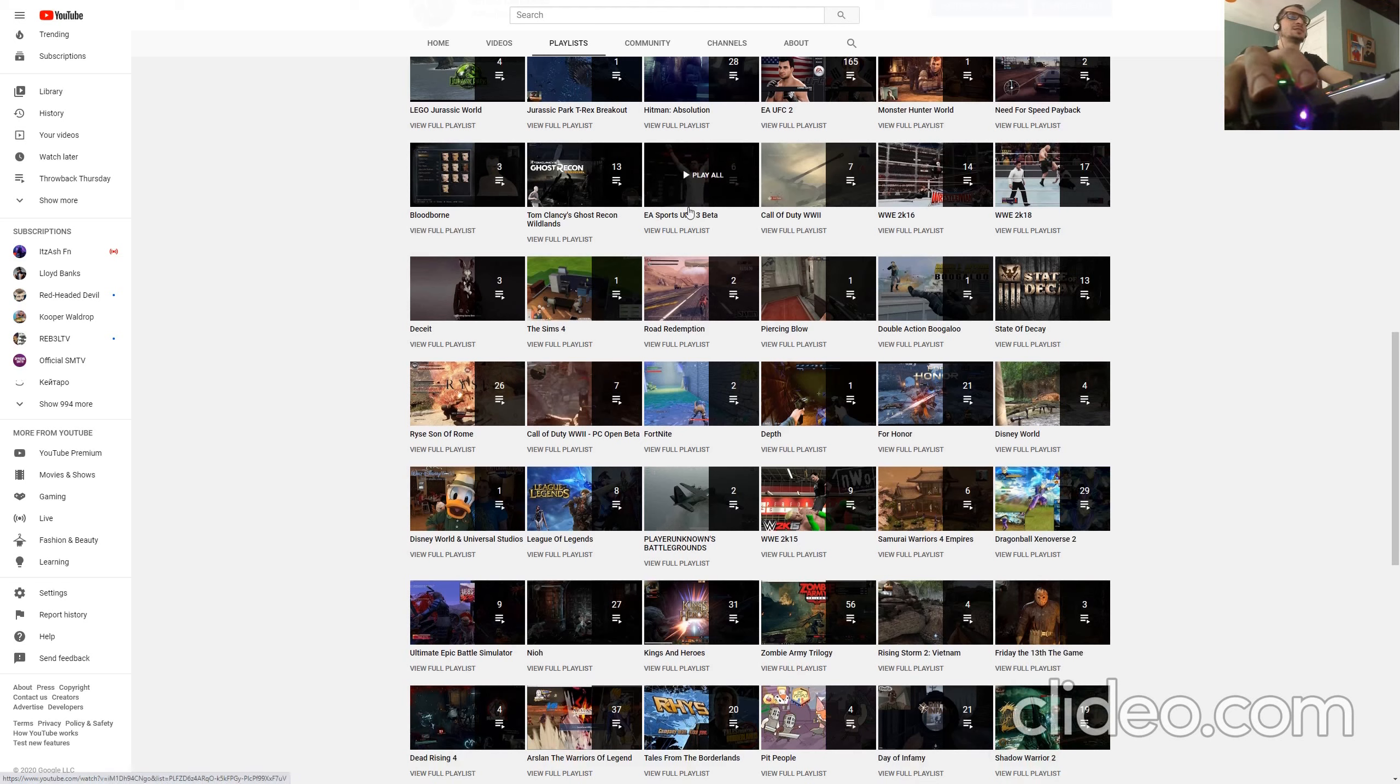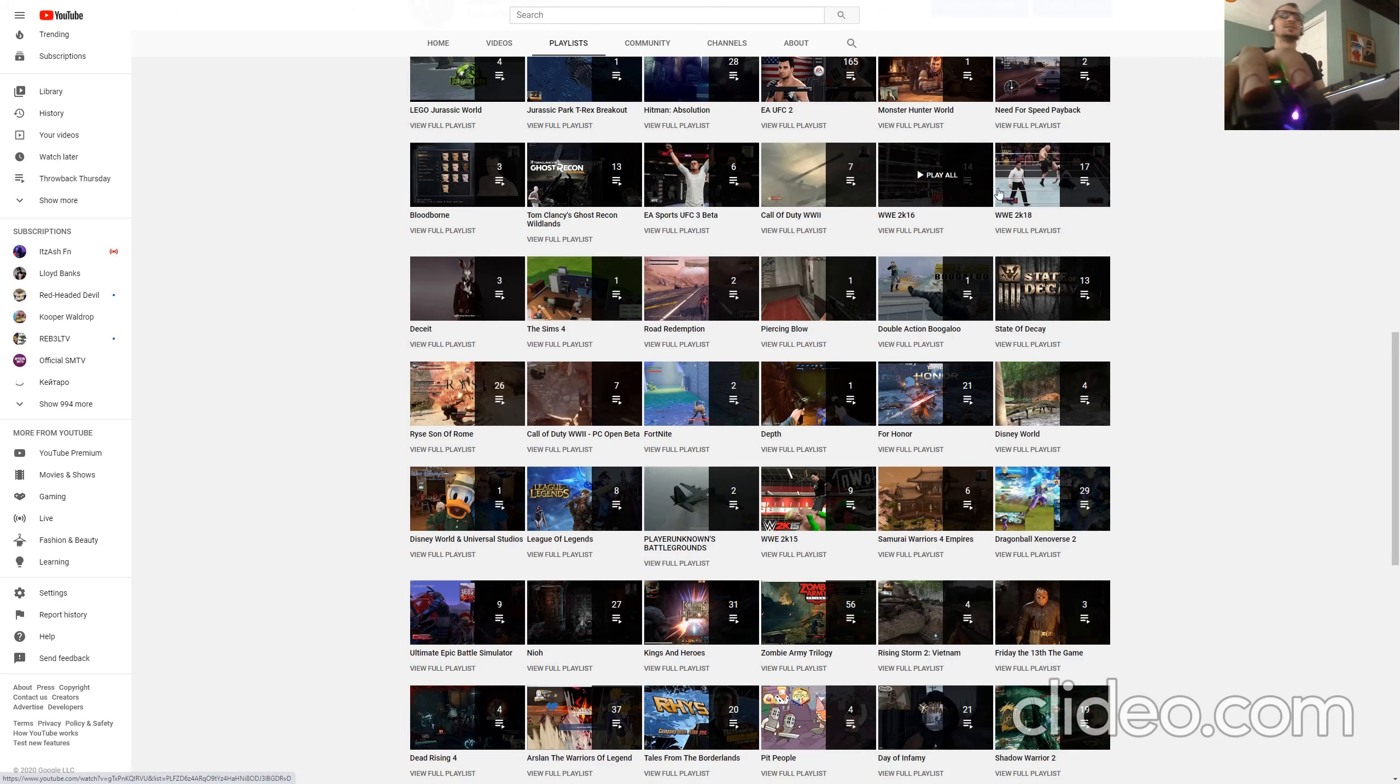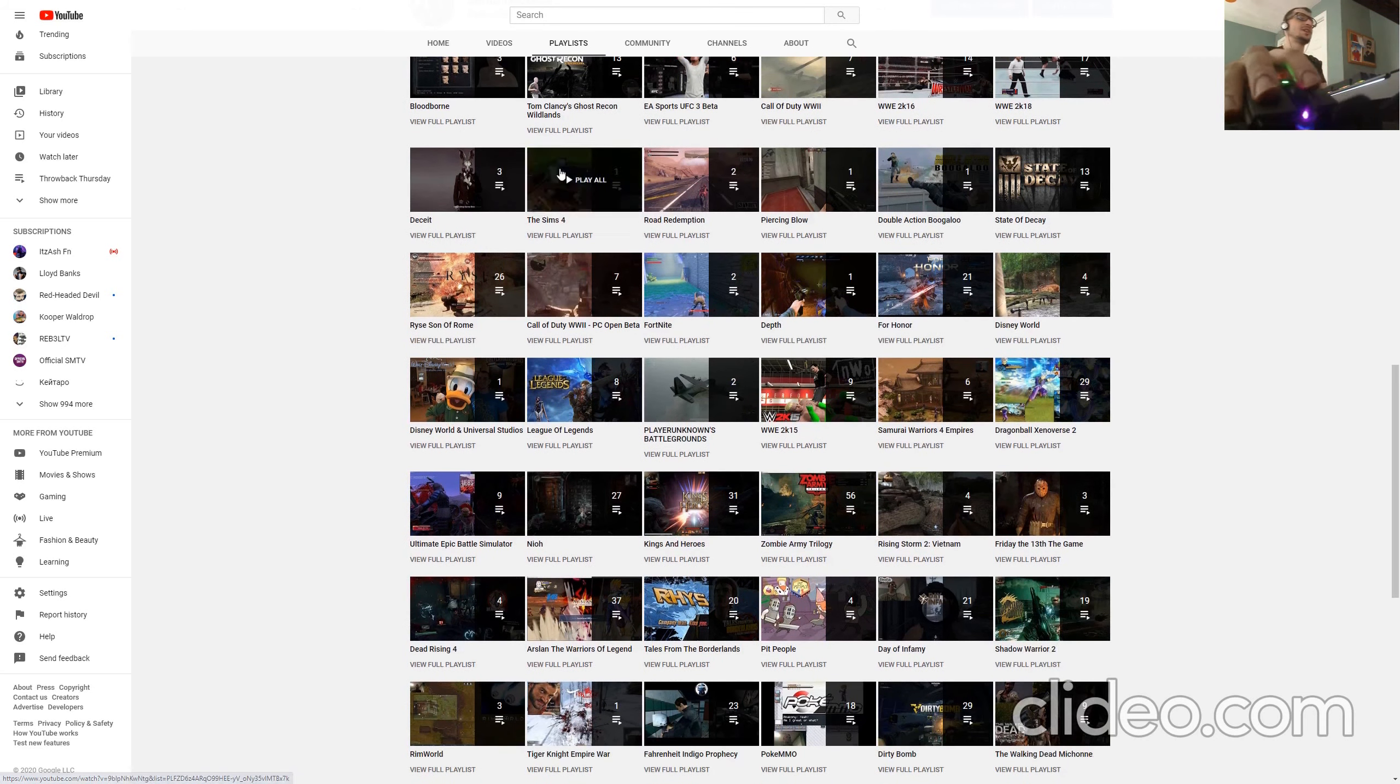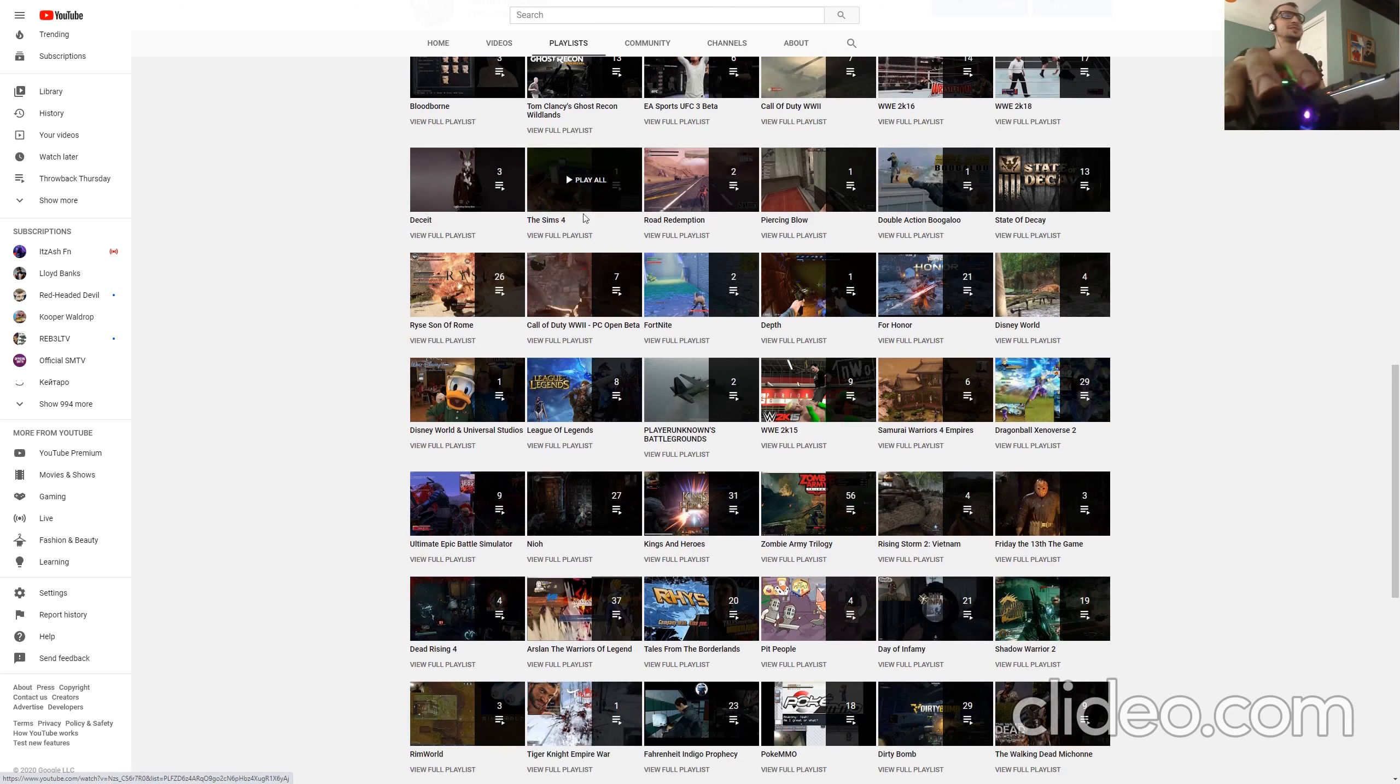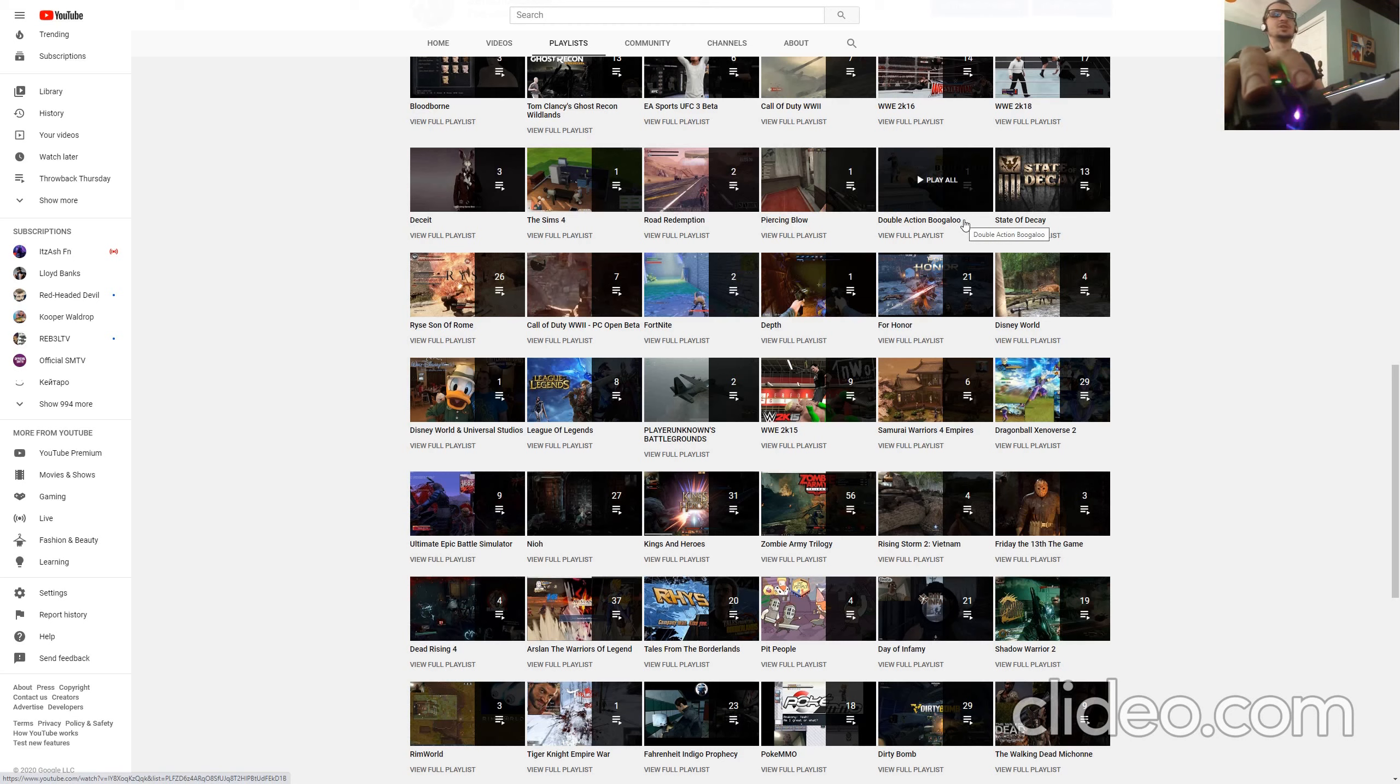Wildlands, Beta of UFC 3, I mean it just keeps going, Call of Duty World War 2, the WWE that I specified earlier, The Seeds, The Sims 4, Road Redemption, Piercing Blow, Double Action, Free Blow.